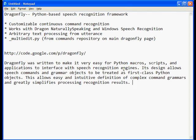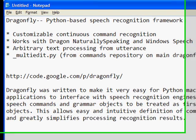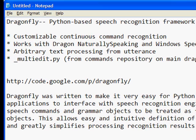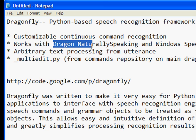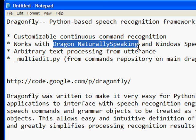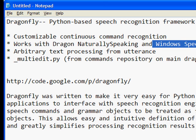In this segment, I'm going to discuss the Dragonfly Python-based speech recognition framework. That basically means you can write your own commands using the full power of the Python language, and it works with either Dragon Naturally Speaking or Windows Speech Recognition.